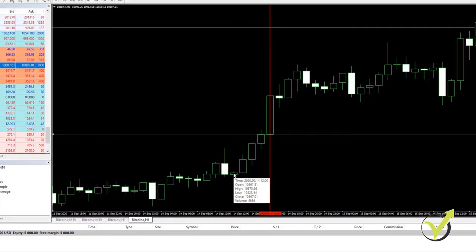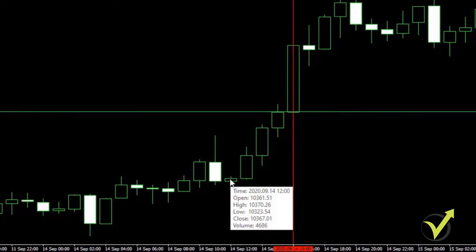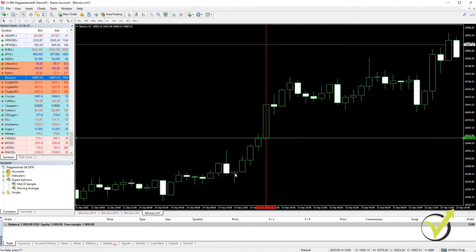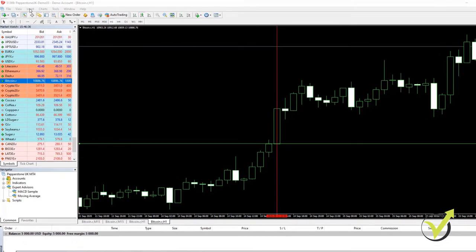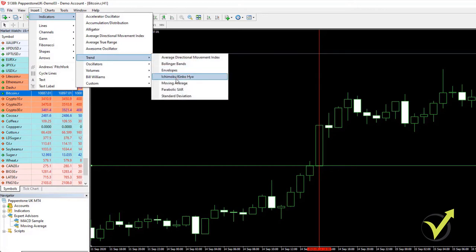In this example, the candle has a close of 10,367.01 and an open of 10,361.51, which is much more than 50 pips. So here we buy. As for the exit condition, we have 2 moving averages — let me add them to the chart under Indicators > Trend > Moving Averages.